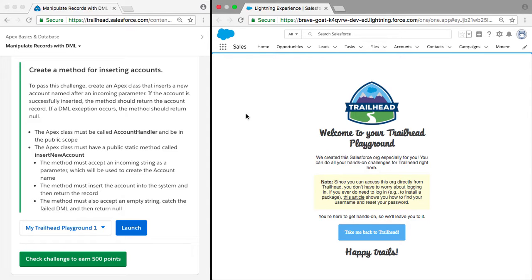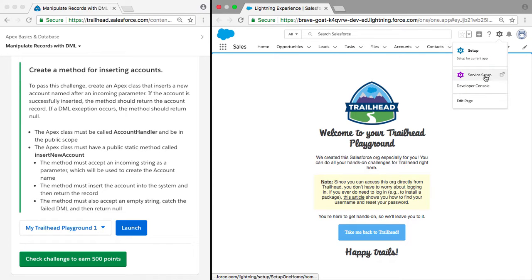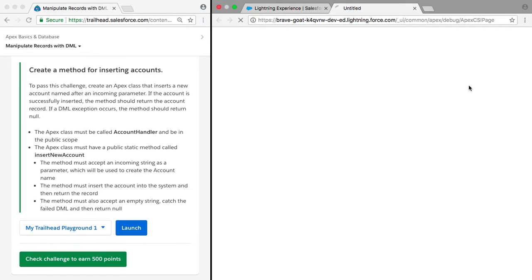We have our Trailhead playground here, and we're going to open up the developer console just so we're ready.